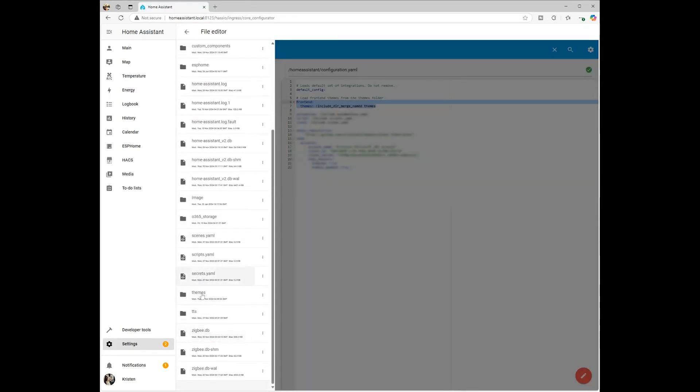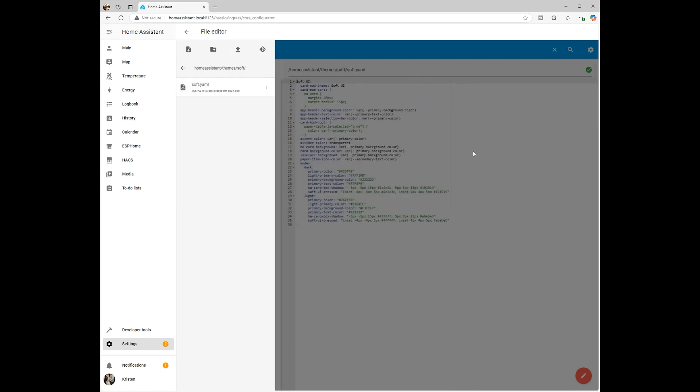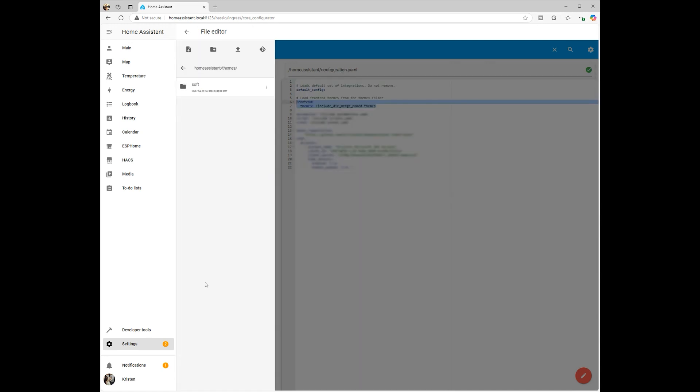After downloading, check the themes folder in your Home Assistant configuration directory to ensure the theme file has been added. You can also manually add themes by downloading the theme from GitHub and adding the YAML files directly into the themes folder.